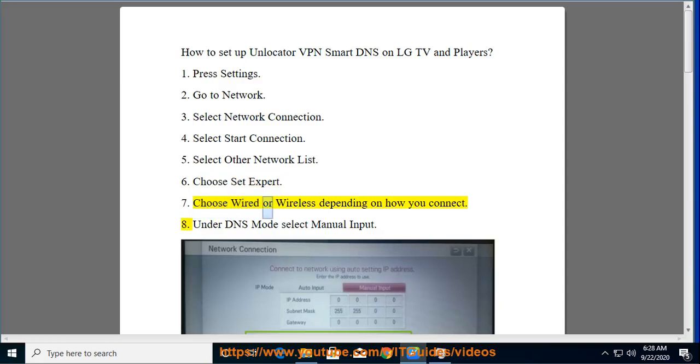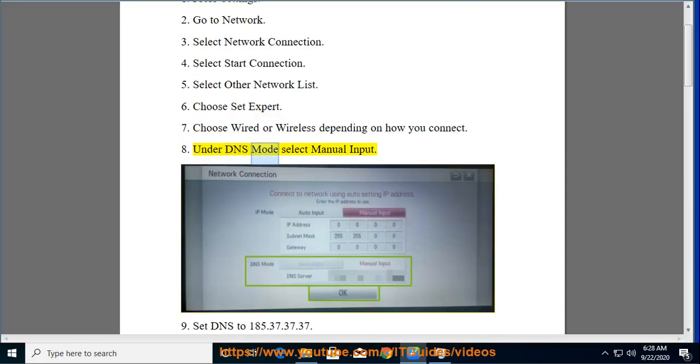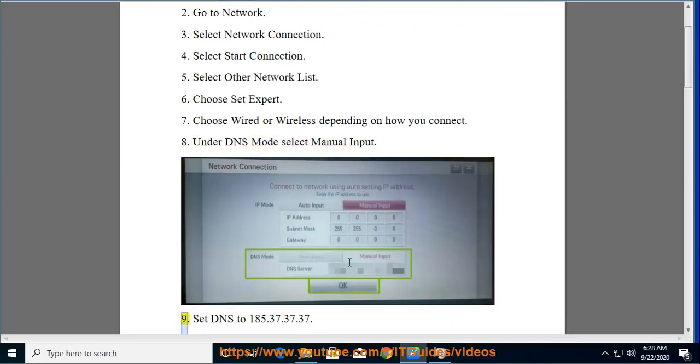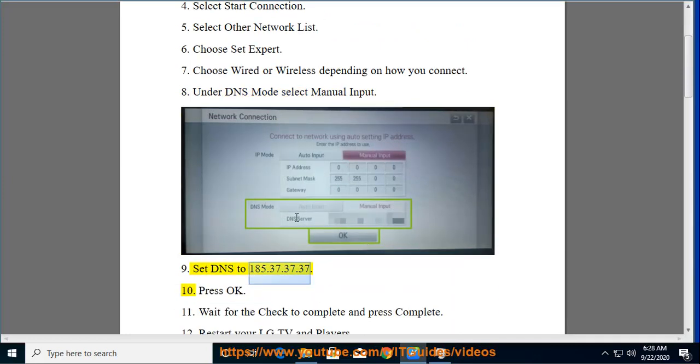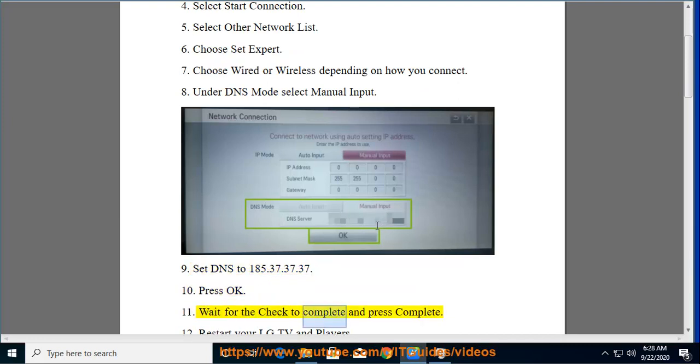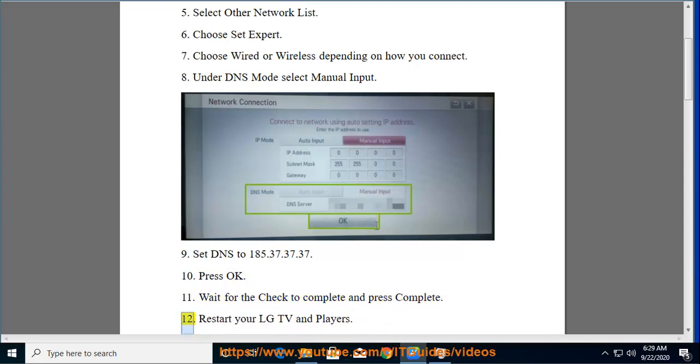Choose Wired or Wireless depending on how you connect. Under DNS Mode select Manual Input. Set DNS to 185.37.37.37. Press OK. Wait for the check to complete and press Complete.